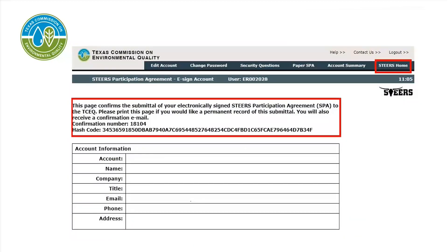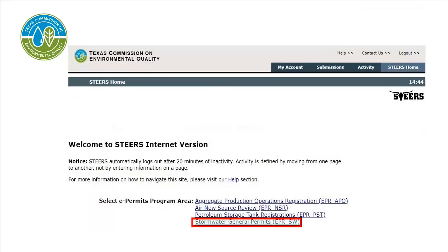If the information is correct after signing the SPA, a message will come up saying: 'This page confirms the submittal of your electronically signed STEERS participation agreement to the TCEQ.' Select STEERS Home in the upper right-hand corner of the page to begin filling out the stormwater application. Select Stormwater General Permits found in the middle of the page.